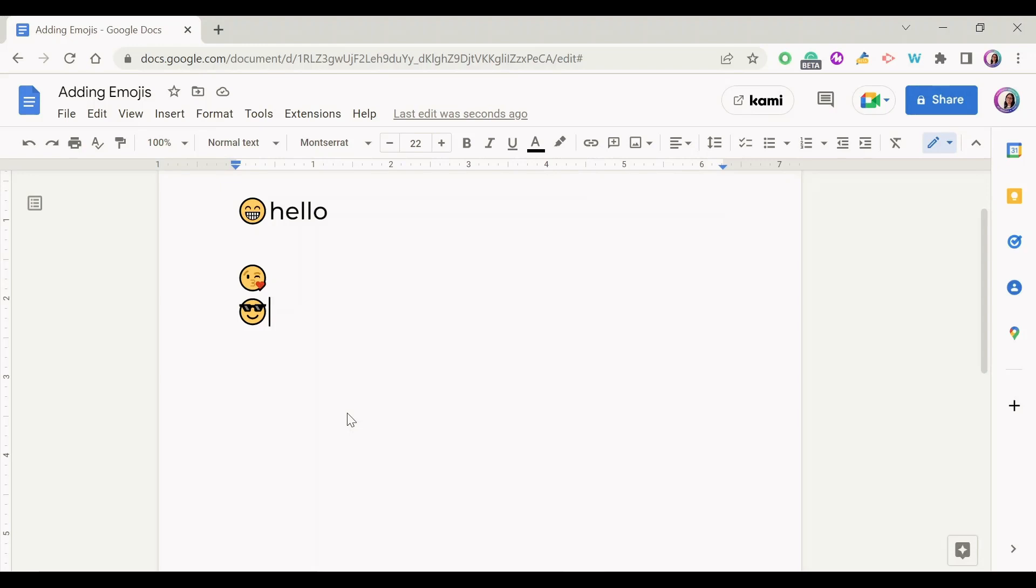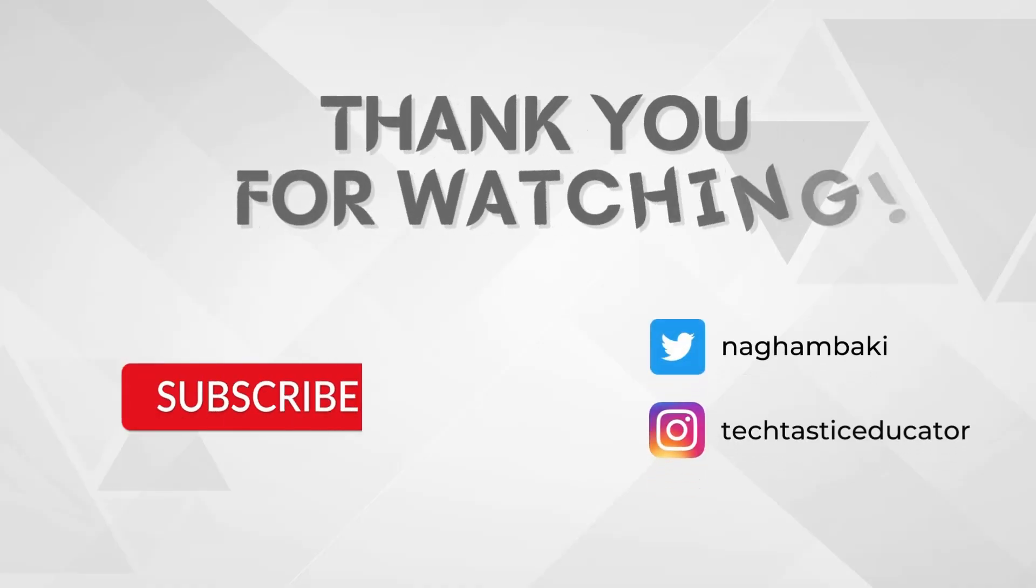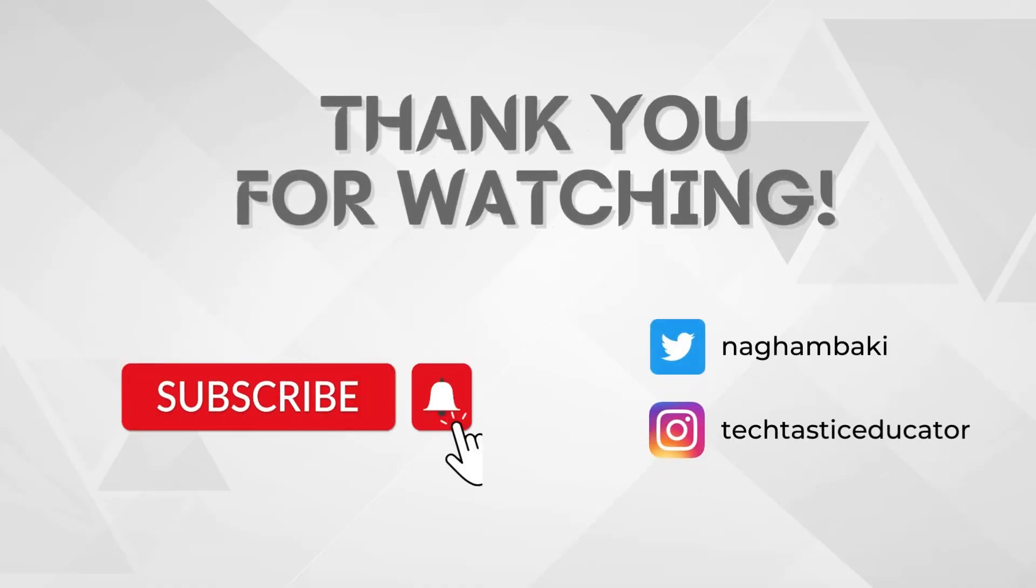Thank you for watching. Please don't forget to subscribe to my channel and to click on the notification bell so that you don't miss any of my videos.